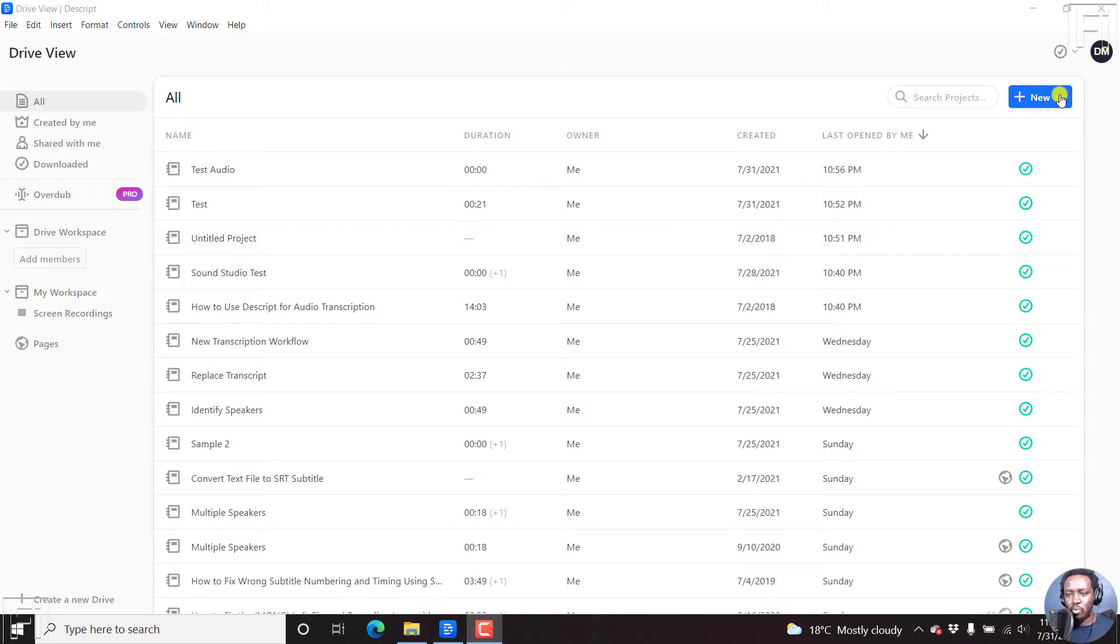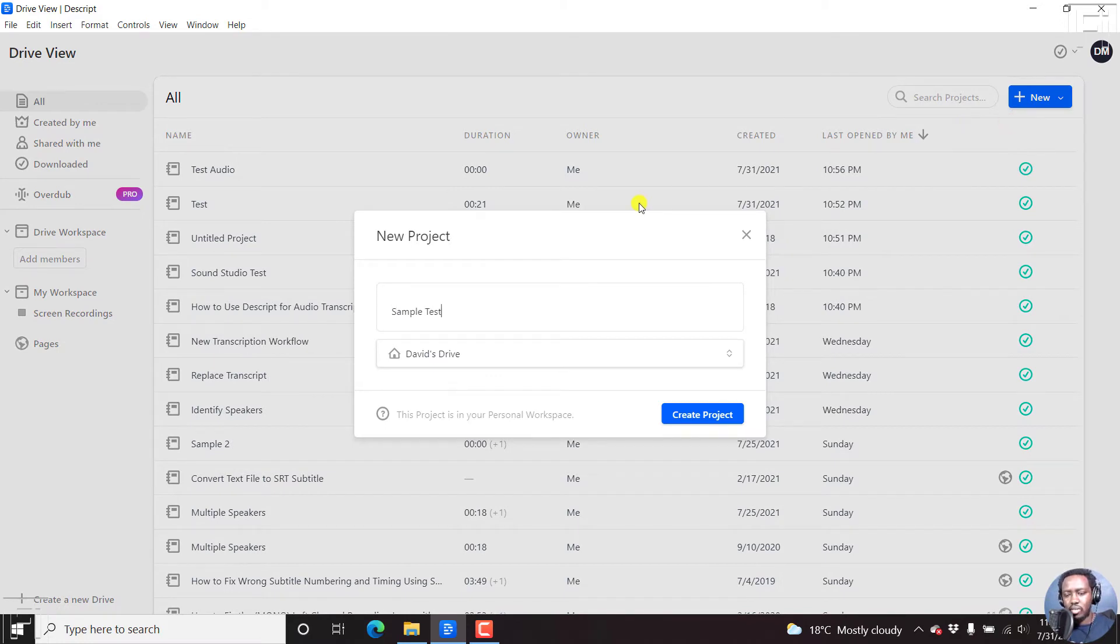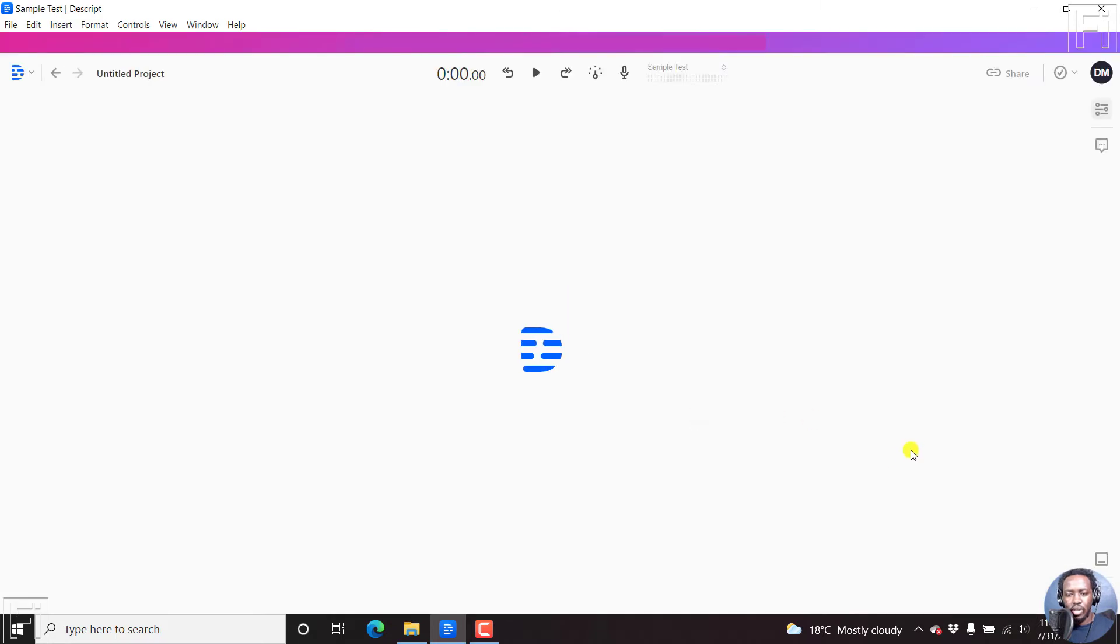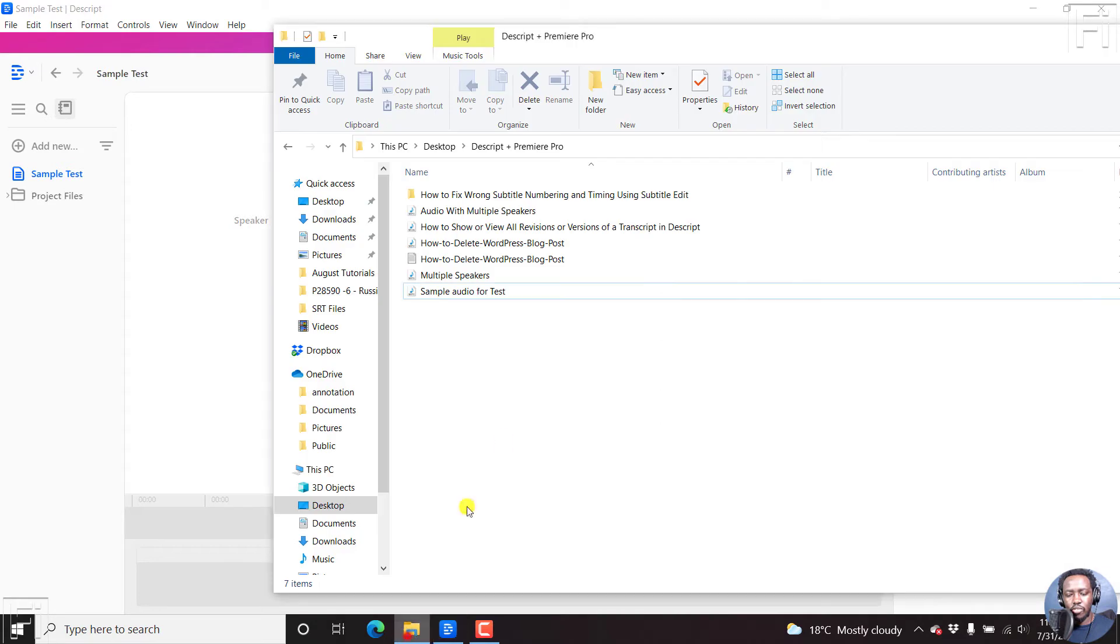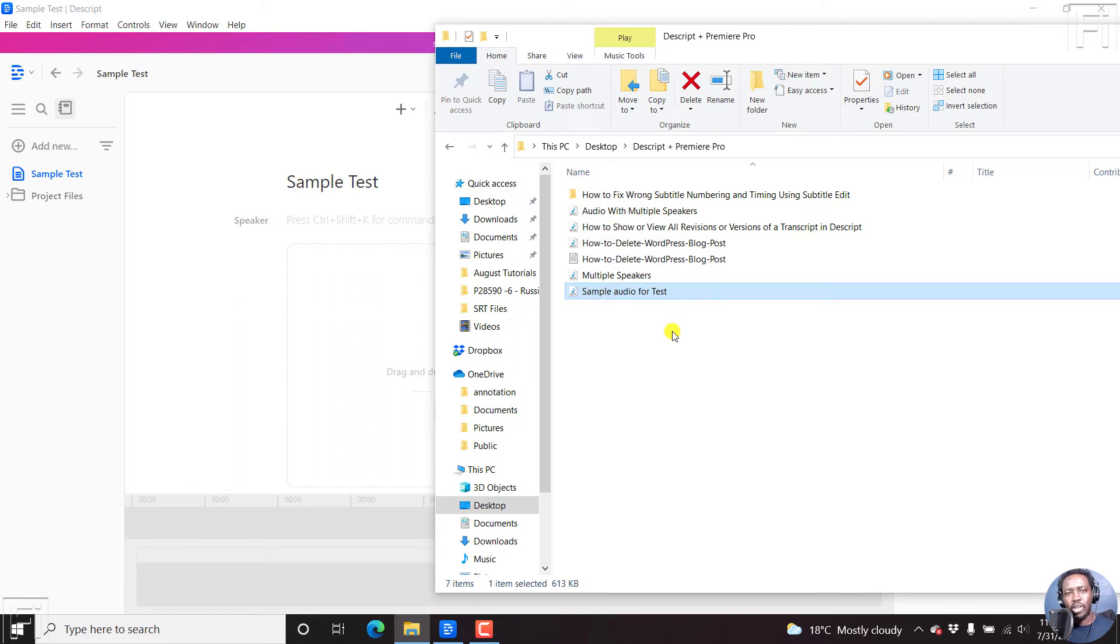So what we're going to do is that we're going to create a new project here. We can just call it Sample Test or something, just create project. And it's going to open up our workspace. And since I already have the audio file that I want to use, and this particular sample audio was recorded via Zoom, so my assumption is it's not the best of recordings. But let's see what we get.